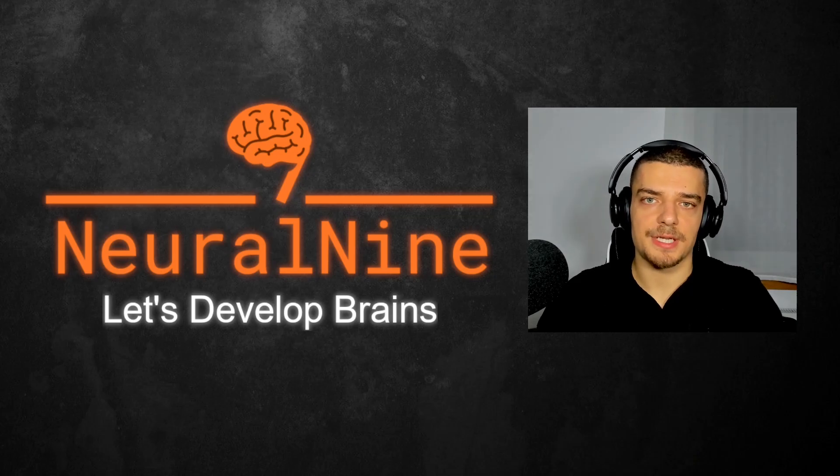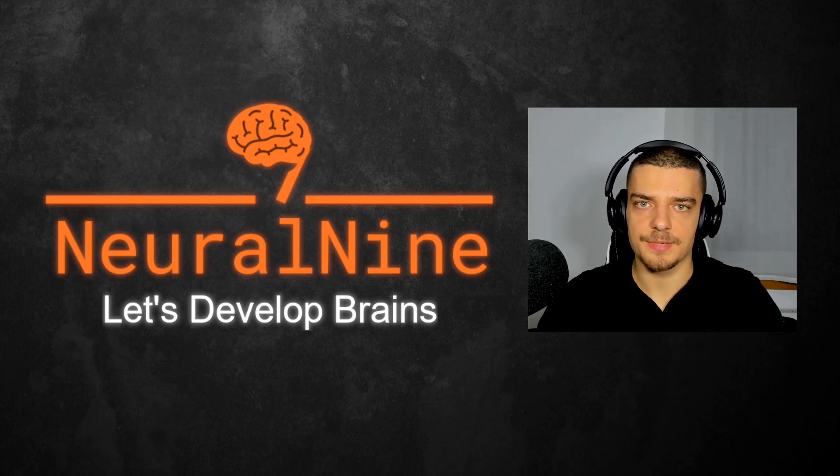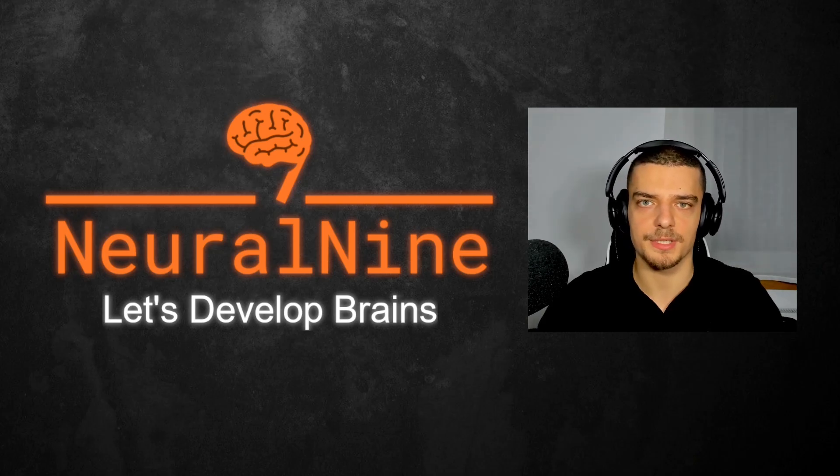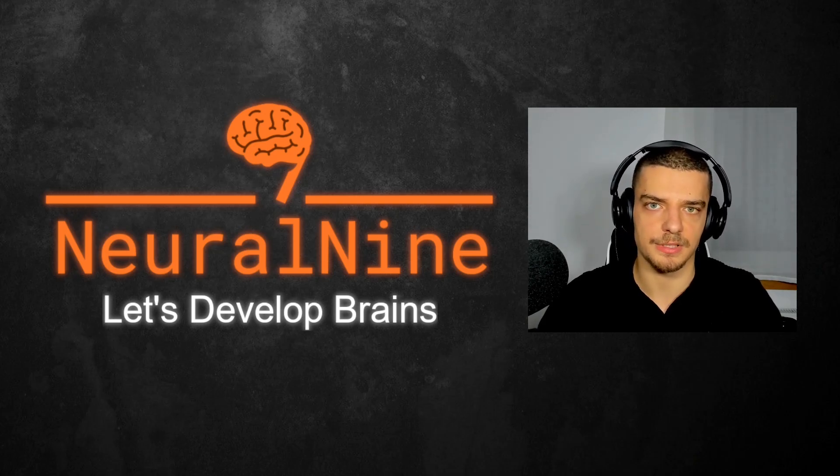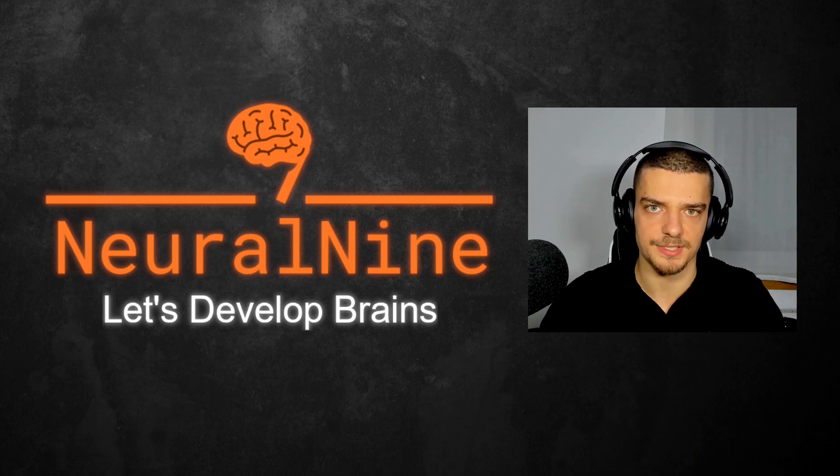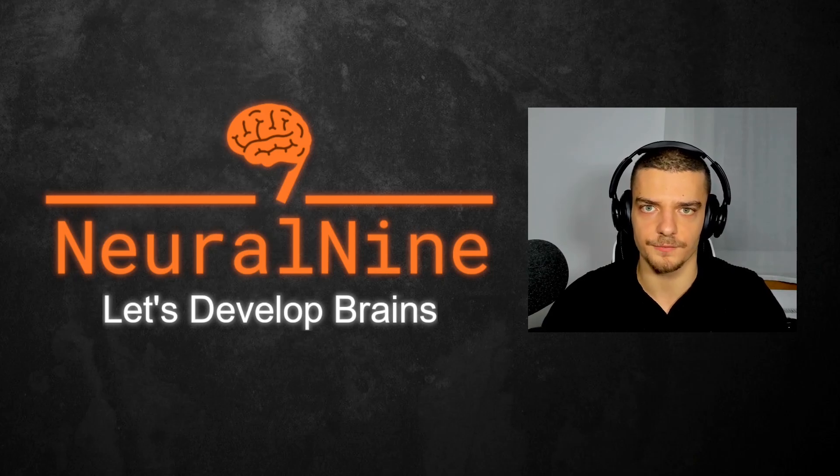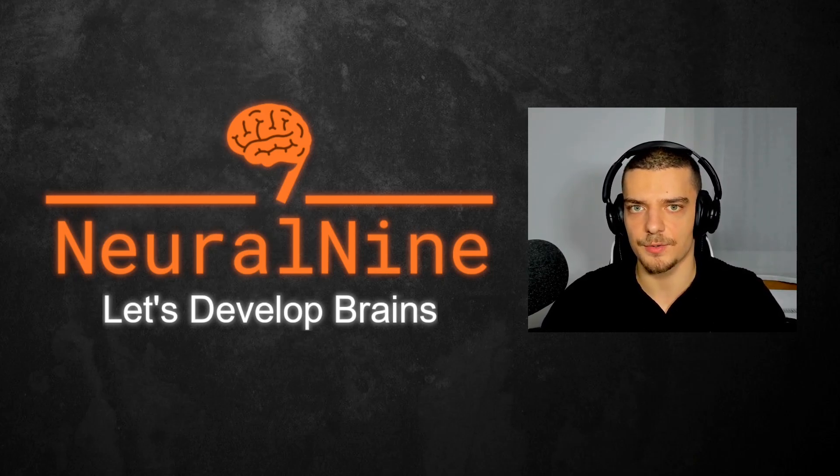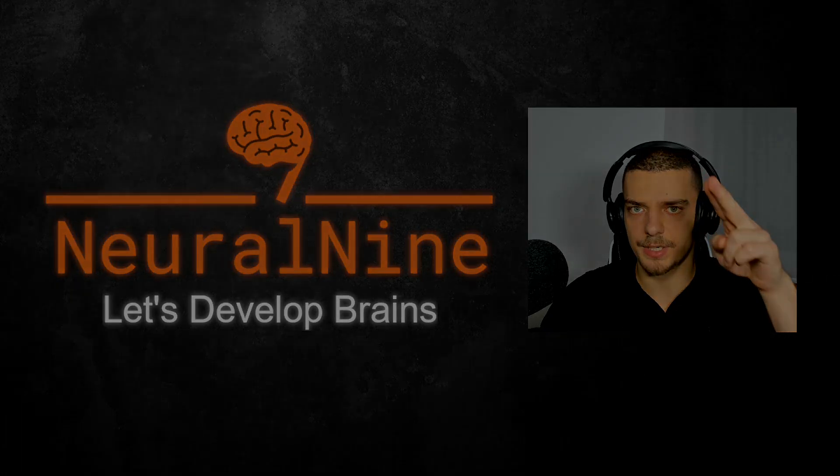So that's it for today's video. I hope you enjoyed it and hope you learned something. If so, let me know by hitting the like button and leaving a comment in the comment section down below. And of course, don't forget to subscribe to this channel and hit the notification bell to not miss a single feature video for free. Other than that, thank you much for watching, see you soon in the next video and bye.